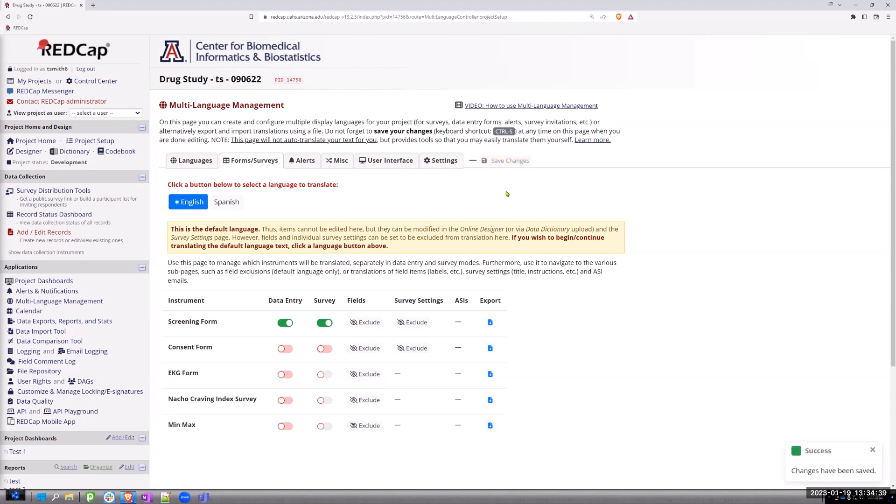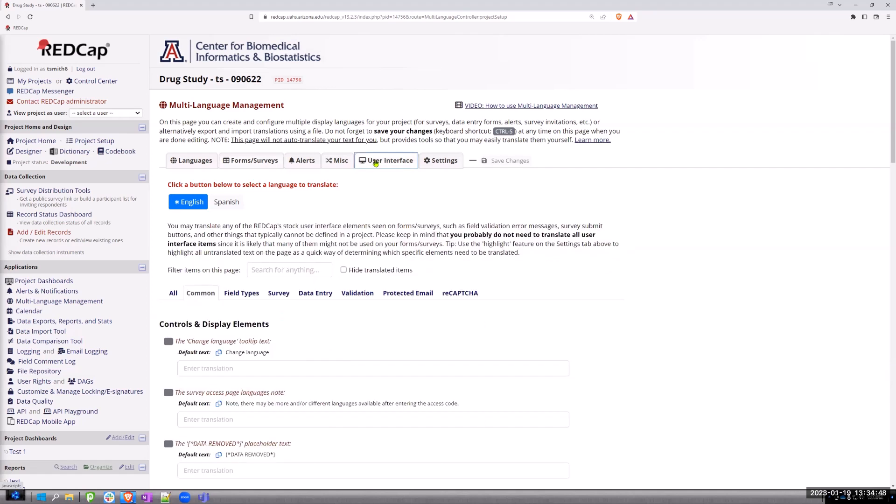Once you have this turned on, you will go to the user interface.